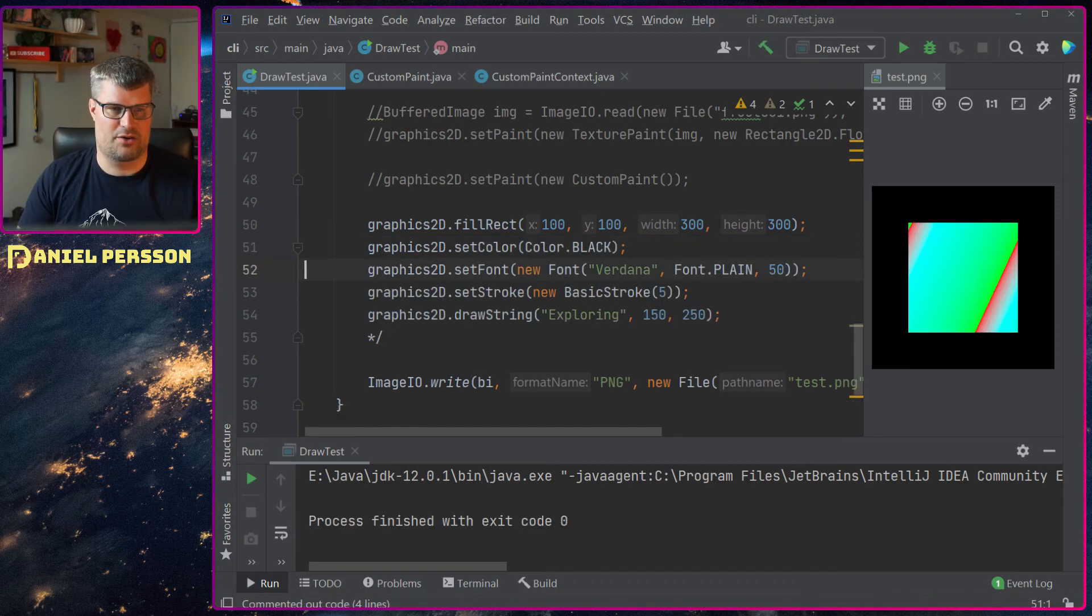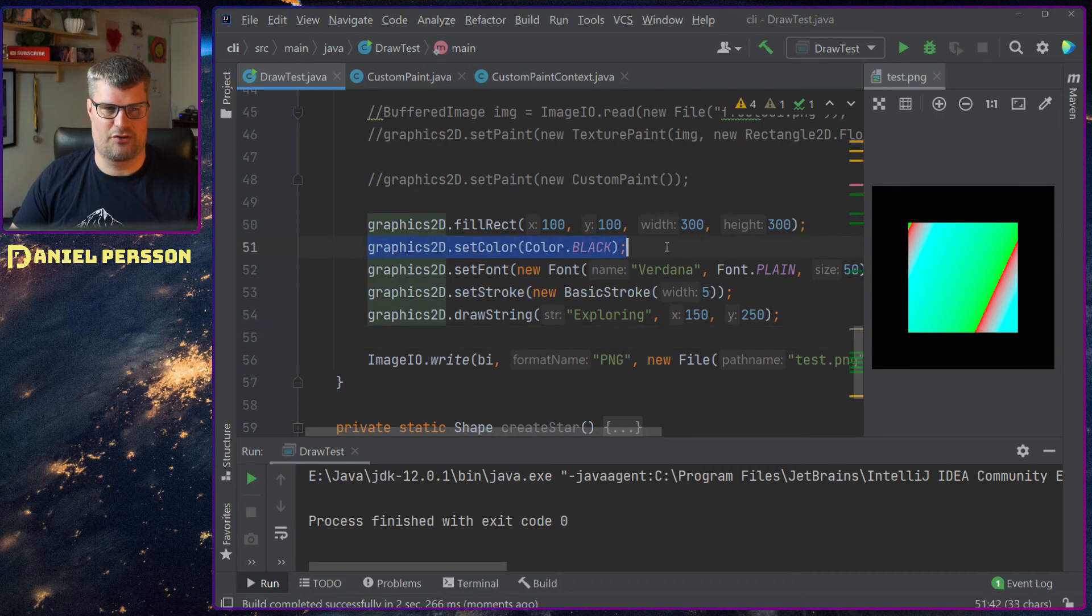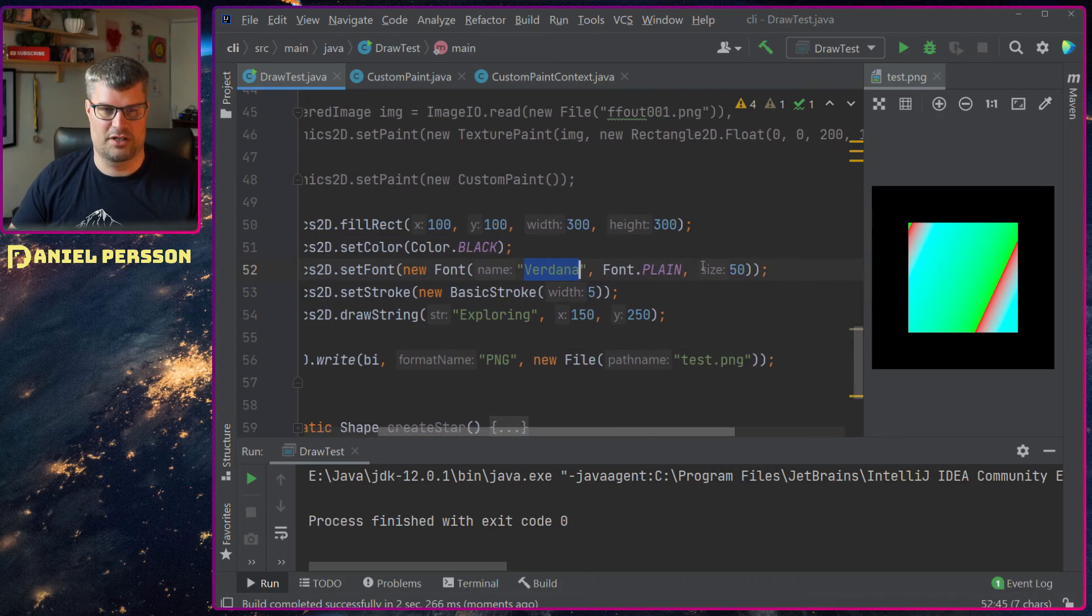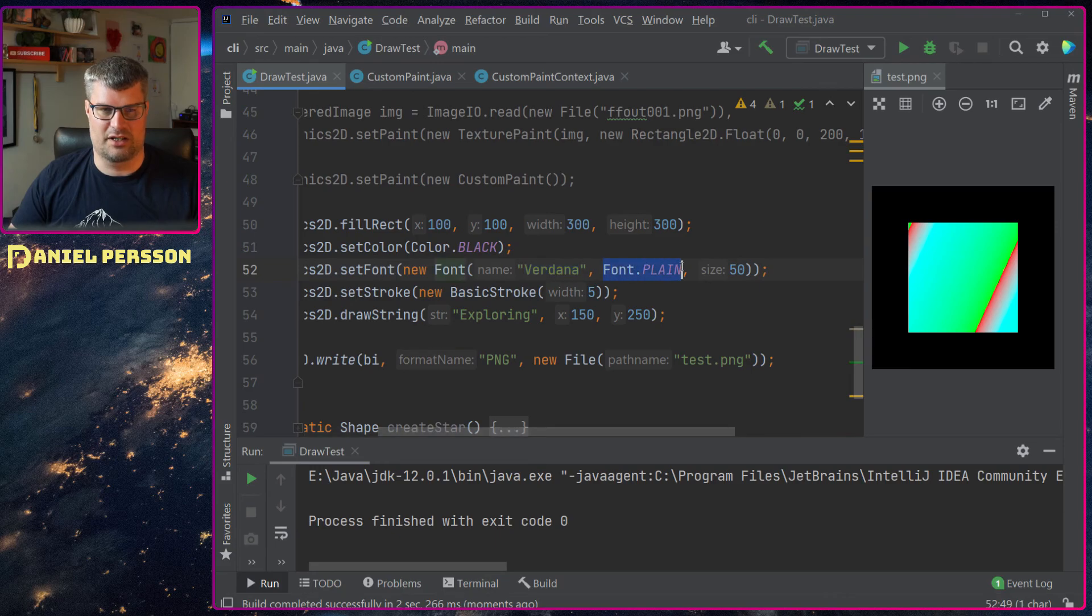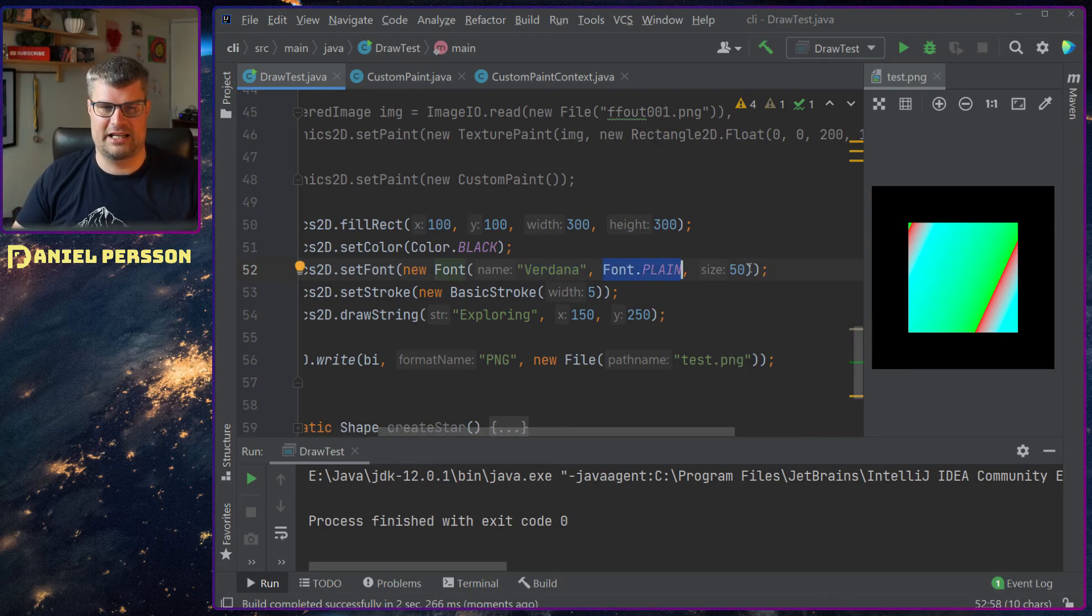I can draw this text down here and I say that I want the foreground color of black. I want to use Verdana font. I want the font to be plain so not bold or italic.